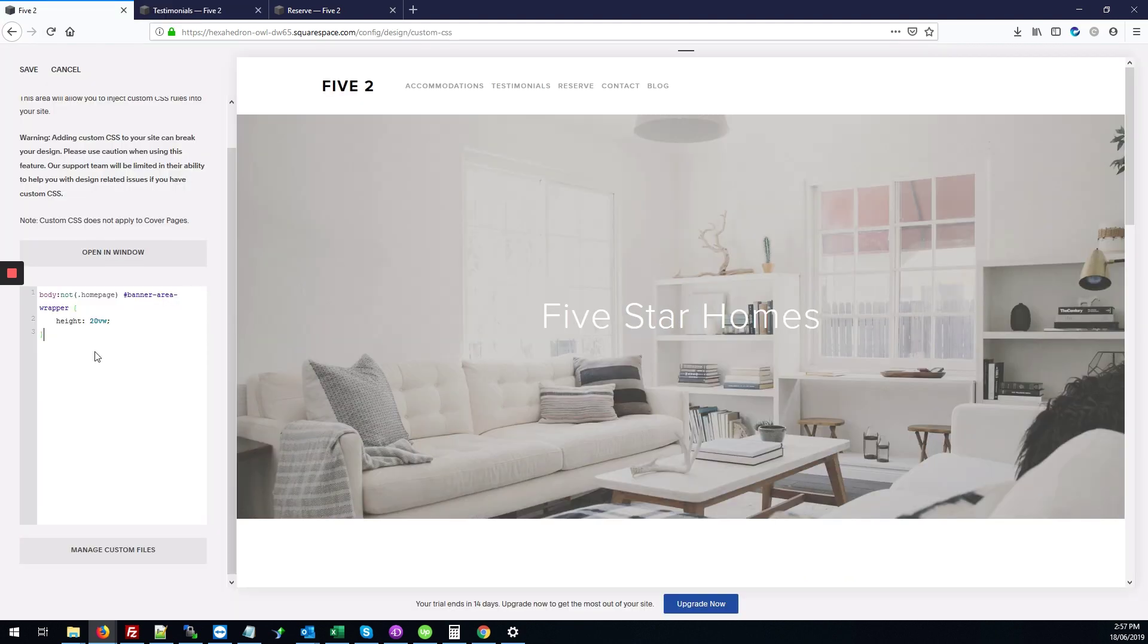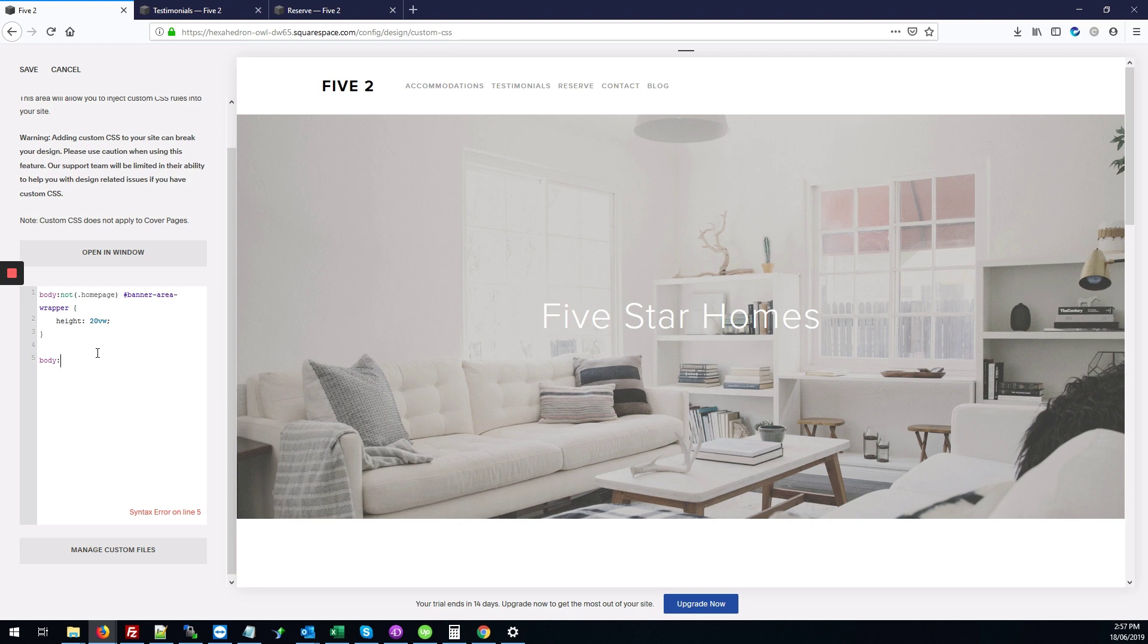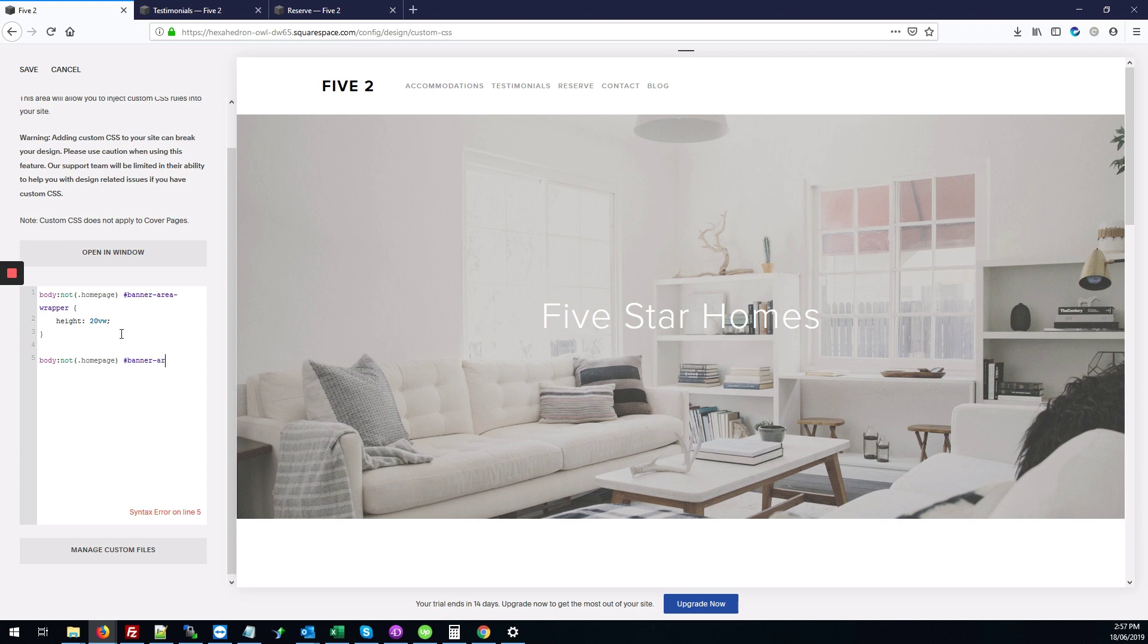So what we're going to do is fix that by adding body:not again, we're going to type our .homepage, and we're going to then type #banner-area with our opening and closing brackets.